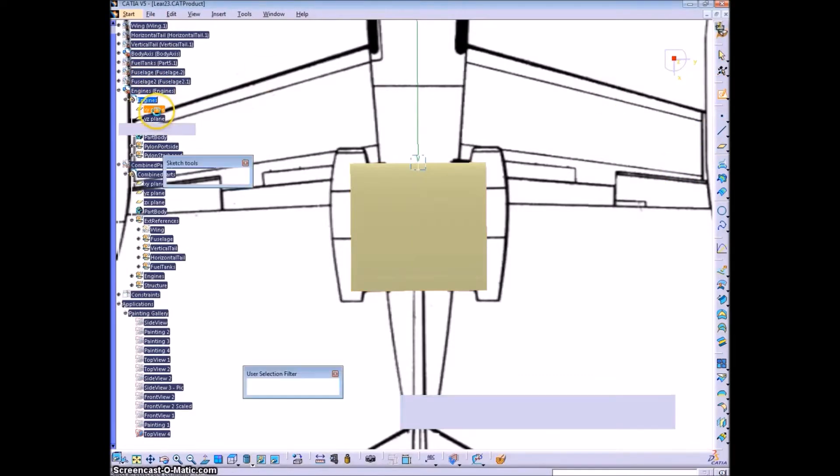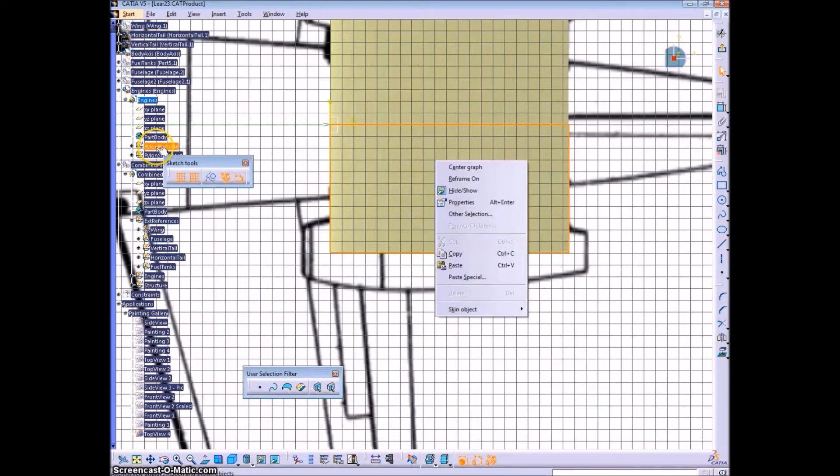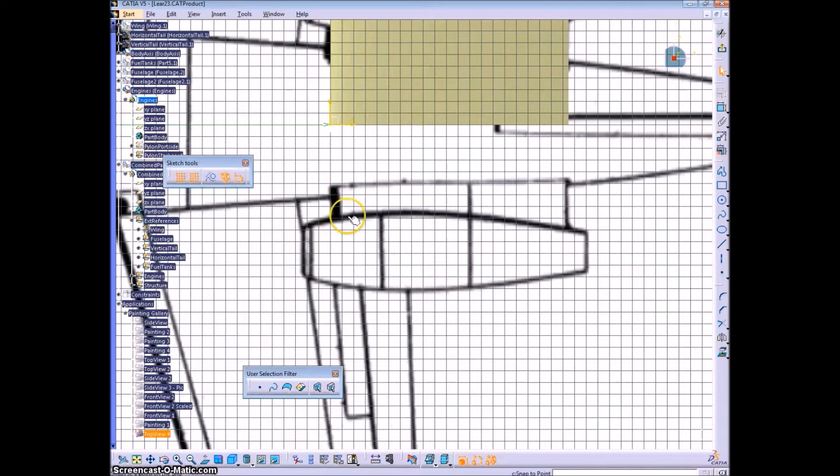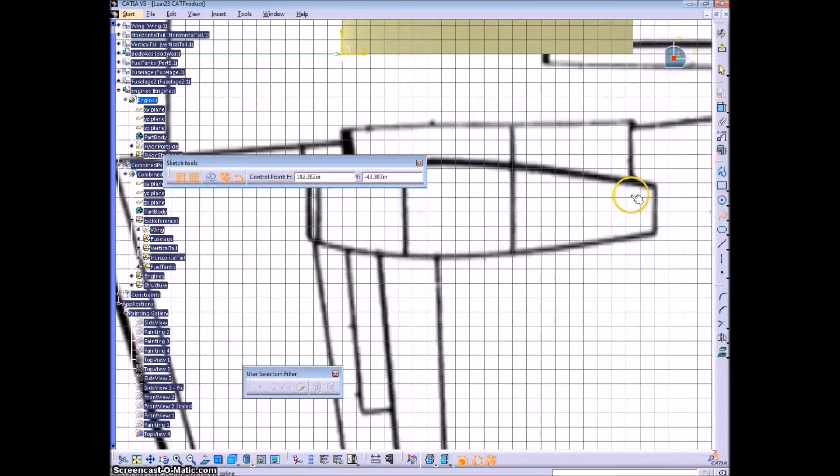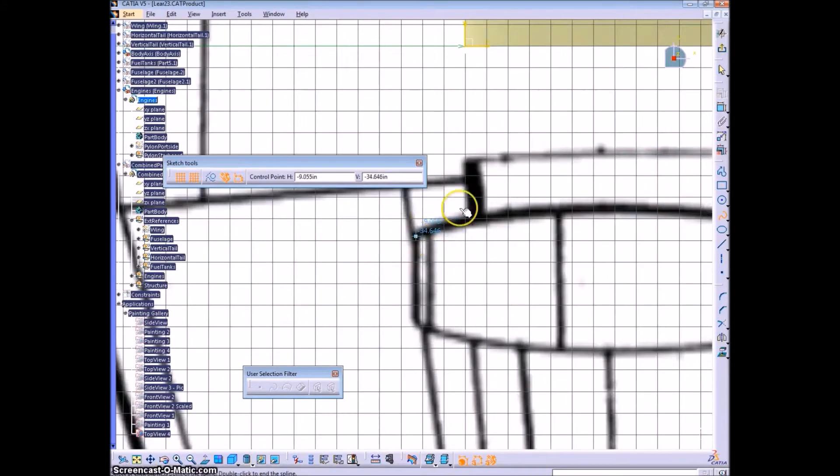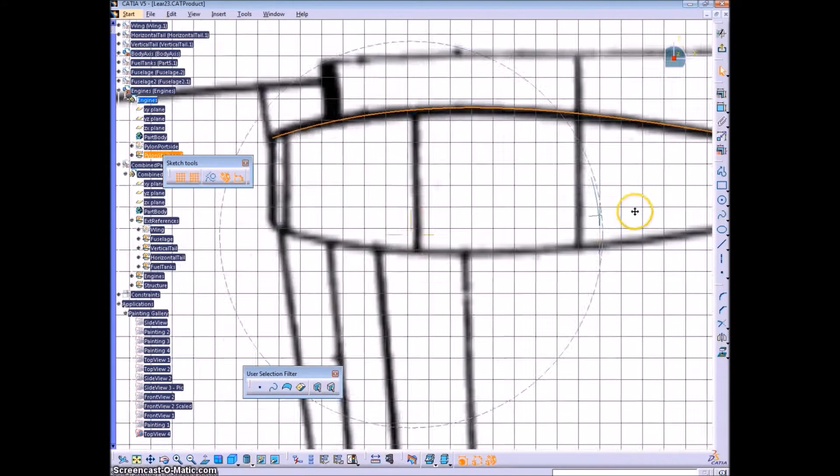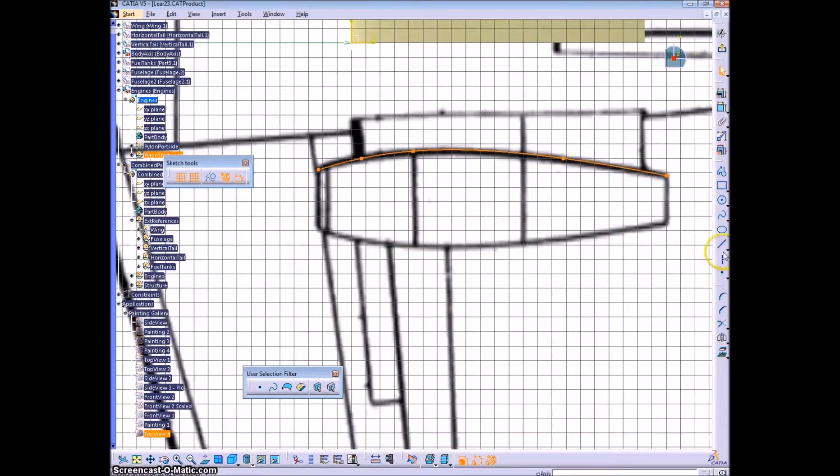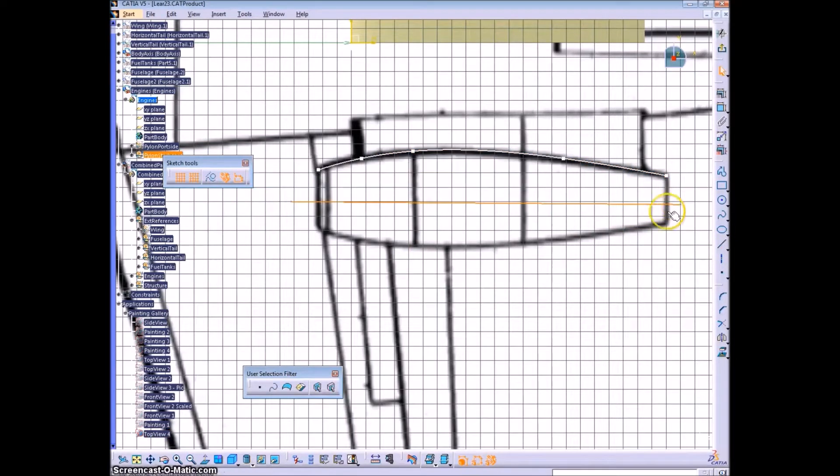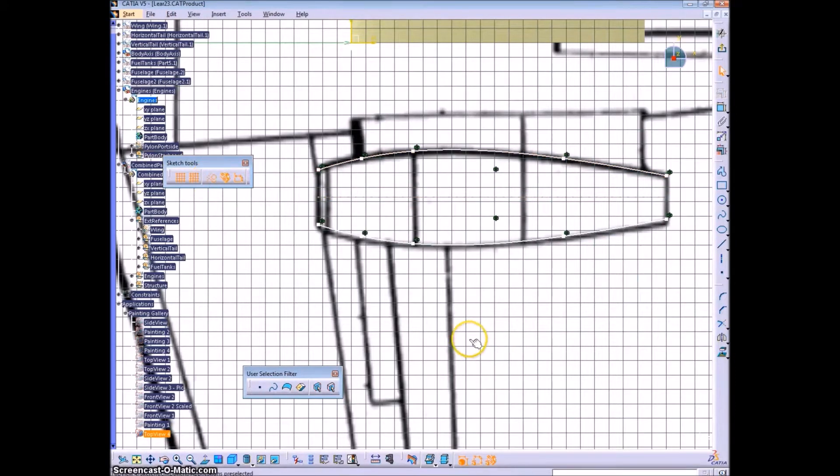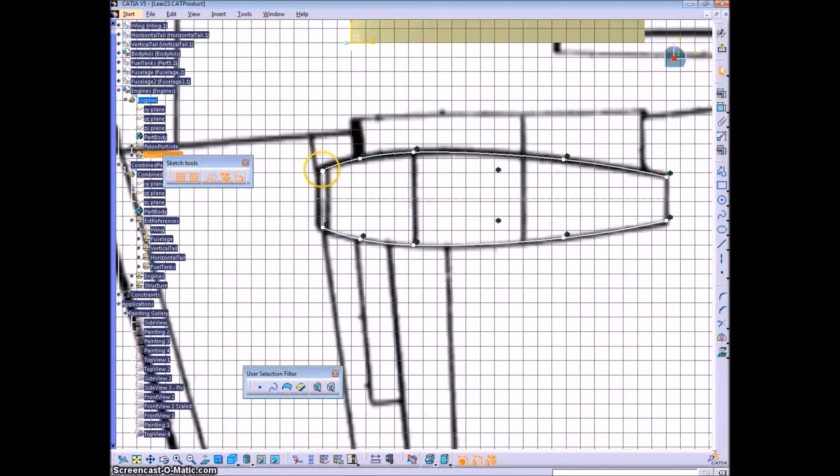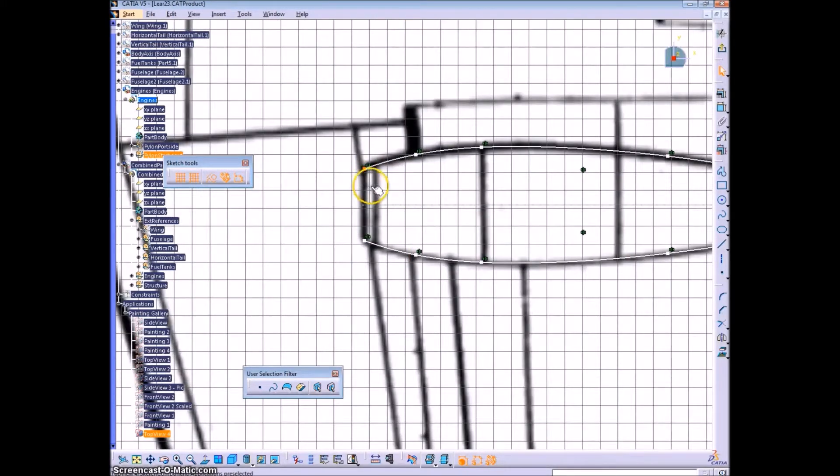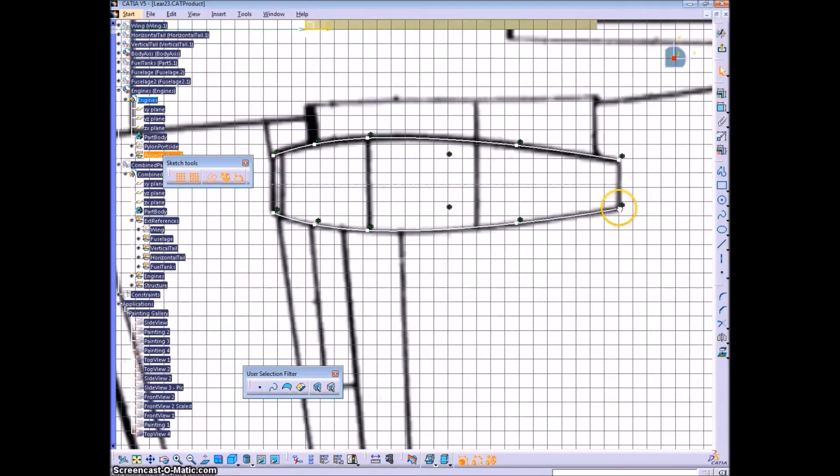This video is the first in a series of three that will show how to create the nacelles. The nacelle is fairly similar to the fuselage, and we will follow a very similar procedure, mostly consisting of tracing the drawing and extruding the different sketches from different views to get intersections in space that we can use as guides to create a multi-section surface.